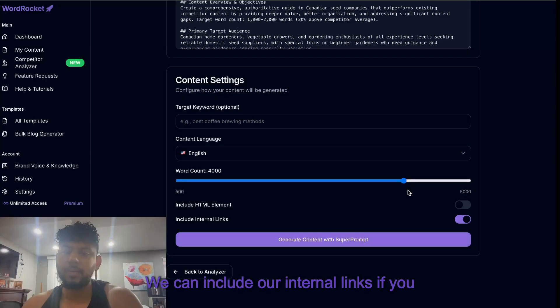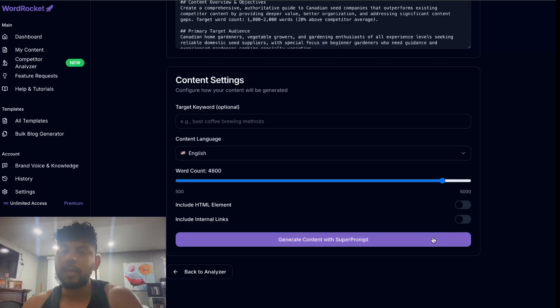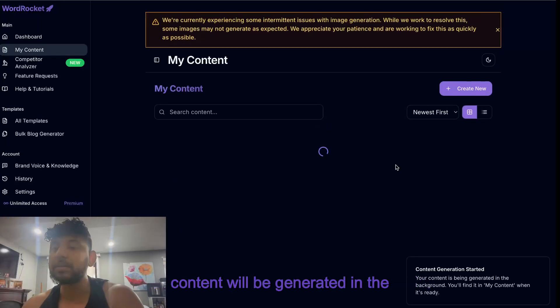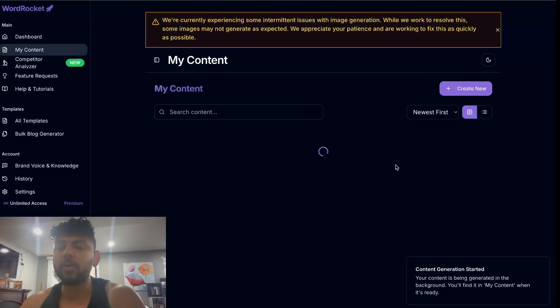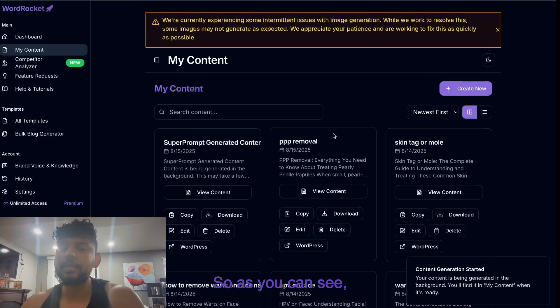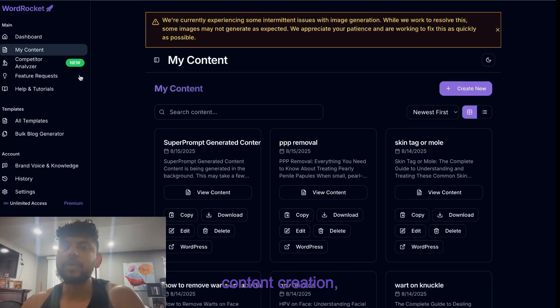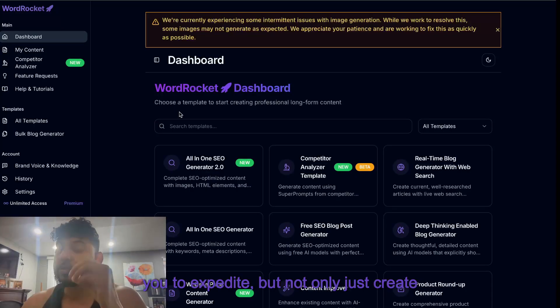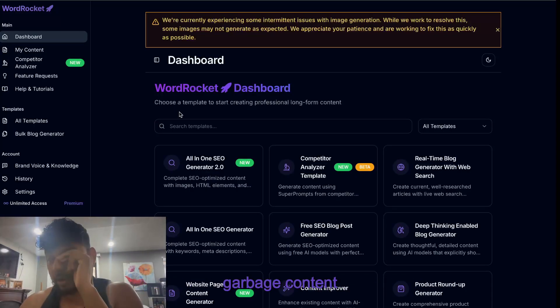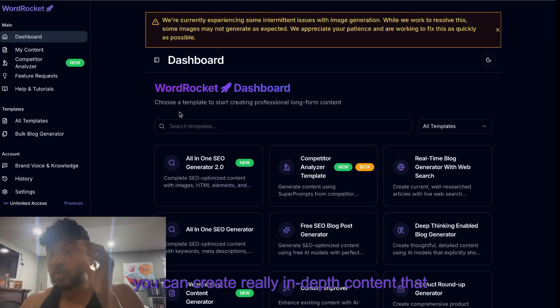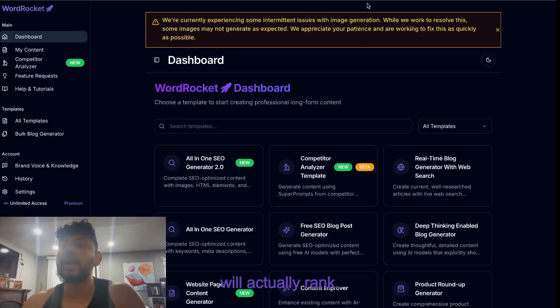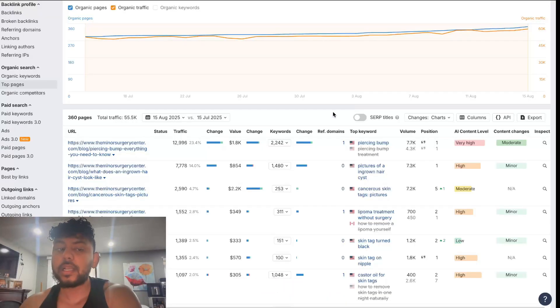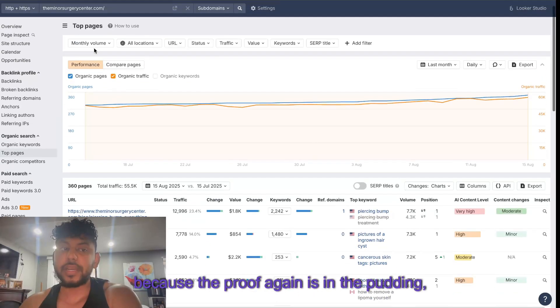We can include our internal links if you like and then we can go ahead and generate the content and the content will be generated in the background. So as you can see, content creation using a tool like WordRocket really allows you to expedite, but not only just create garbage content that's AI - you can create really in-depth content that will actually rank and you can see that because the proof again is in the pudding.